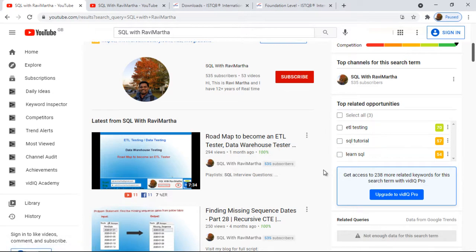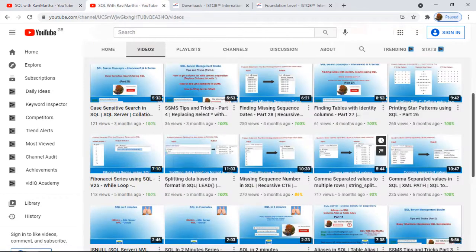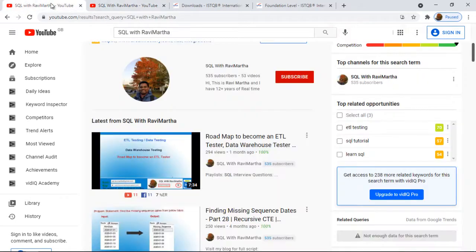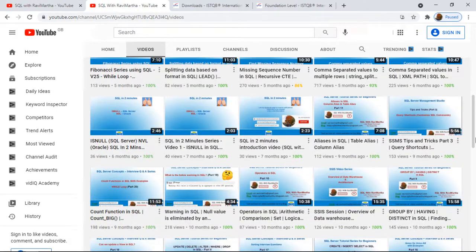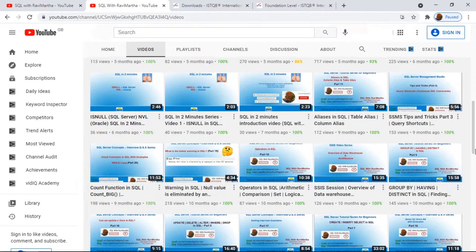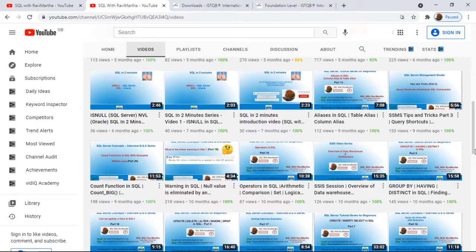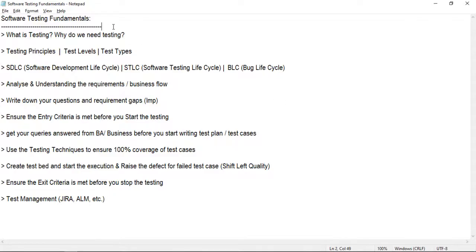If you haven't watched that video, please do watch it. I also have other SQL-related videos on my channel — you can search 'SQL with Rabbi Martha' to find them. There are lots of SQL videos, so do watch them. Now let's get started. First, let's understand what testing is and why we need testing.